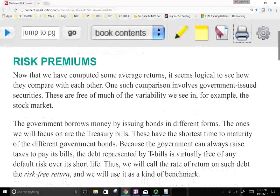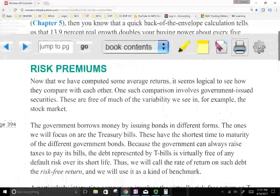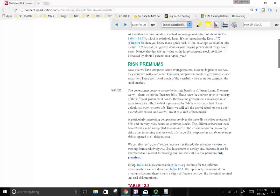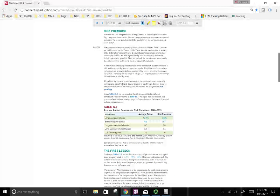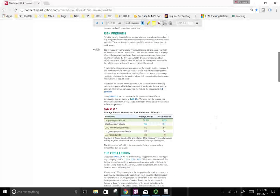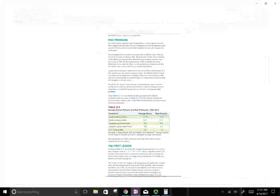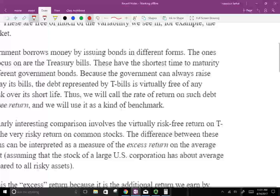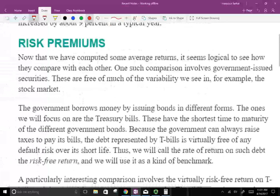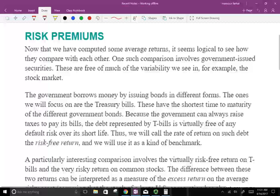Now we're going to talk about risk premium. We're setting all this up to talk about something called the risk premium, and we're going to learn how to calculate it. This is going to tell us why we invest in the stock market. We invest in the stock market because of something called risk premium.